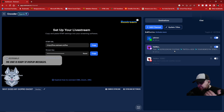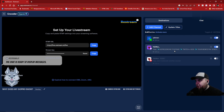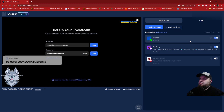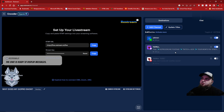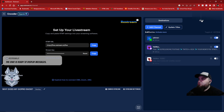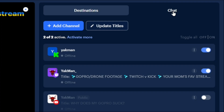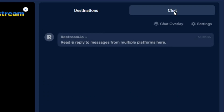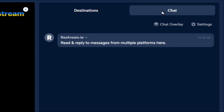A lot of people are worried about separating their communities and dividing people. What I've got going here, I'm trying to bring everyone together. So once you enter in the channel information and get it set up to which channels you're going to restream to, you're going to click right here on the chat tab.